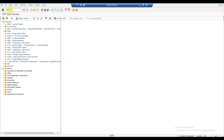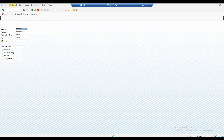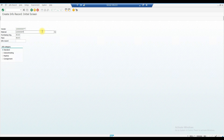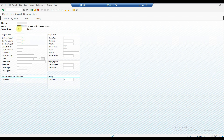T-code ME11 is where we create an info record. We discussed that you can create an info record with a material master or without a material master. To create a purchase info record without a material, just remove the material field and click OK.